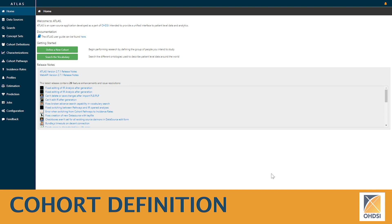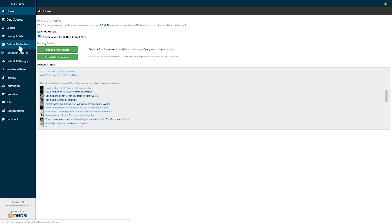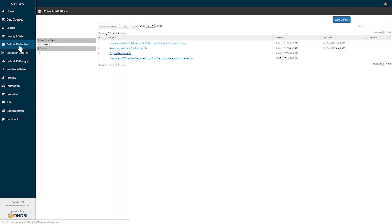Today we're going to discuss how to create a cohort definition in the Atlas platform. On the left hand side we're going to go to the cohort definitions function. When we click on cohort definitions we'll be brought to a list of existing cohort definitions that have been created.